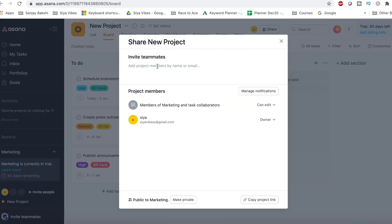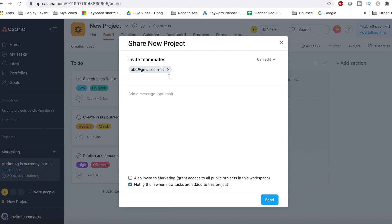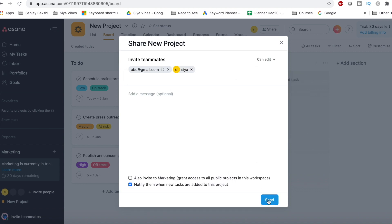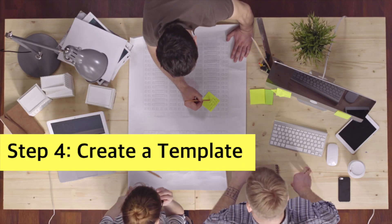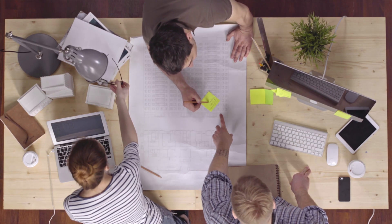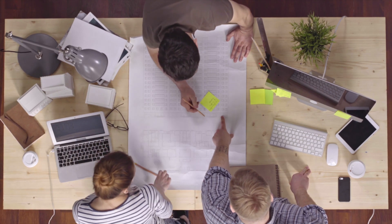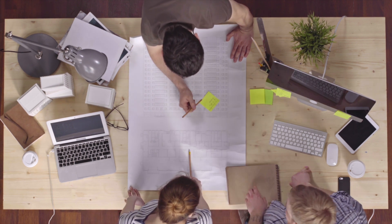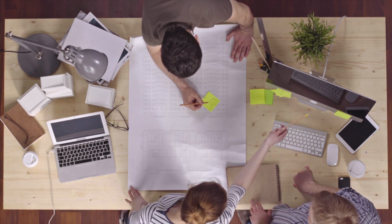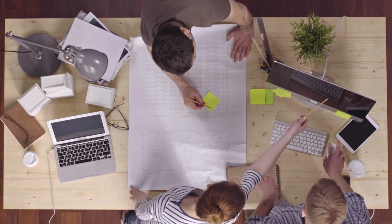There are many different views here: calendar view, list view, and board view. I use board view the most, and I will tell you why in a bit. But first, we will create a template for the task. I have created a template one time, so now I don't need to recreate it every time. I have prepared a checklist for every video.